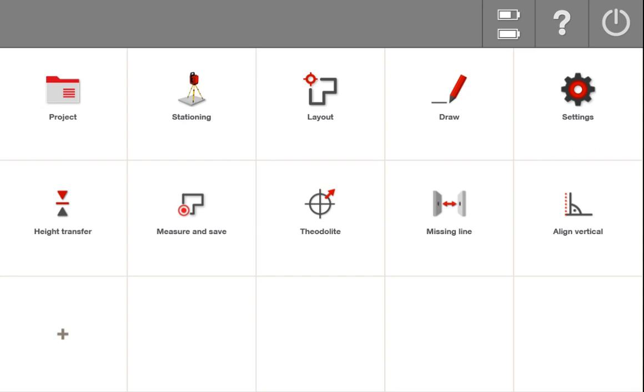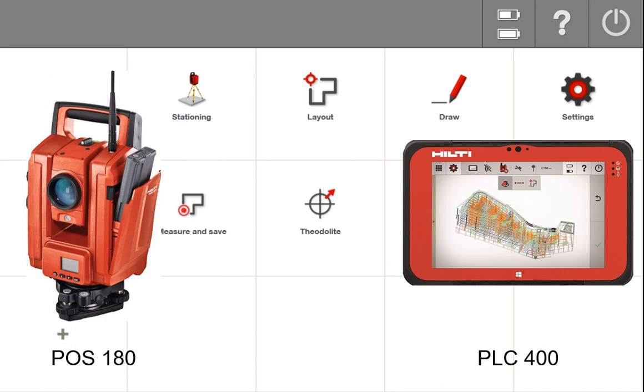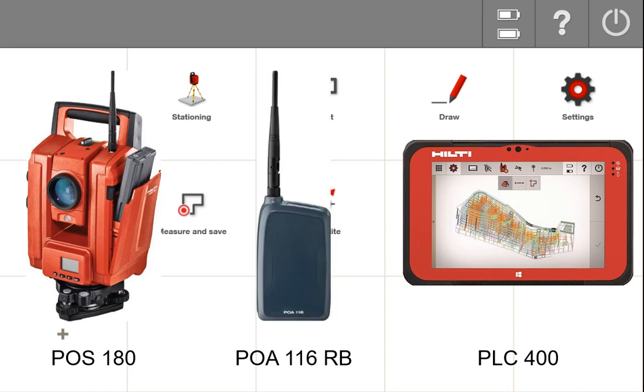This video is going to review how to connect your POS 180 to your PLC400 tablet. Before I begin, it's important that you make sure your radio bridge, your POA116 radio bridge, is already paired to your tablet. I will link in the description how to do that. This is assuming that your radio bridge is already connected via Bluetooth to your tablet.